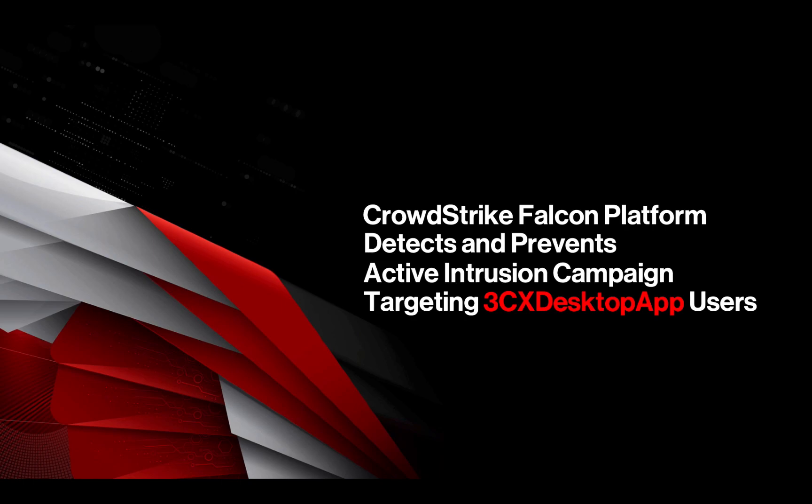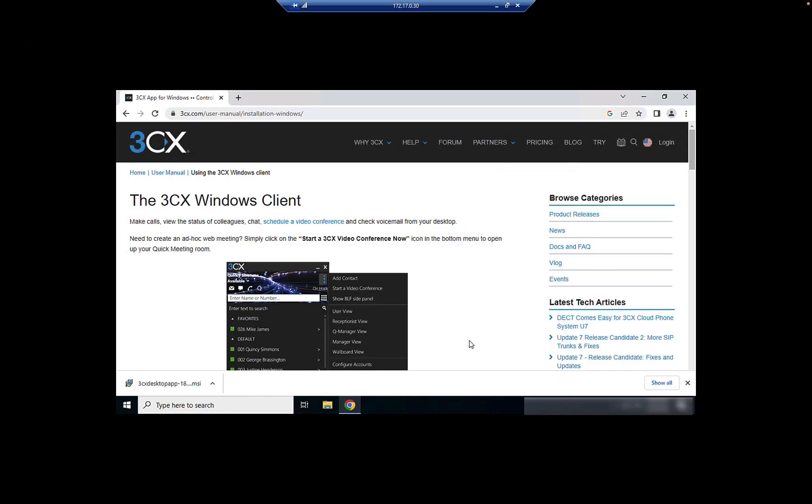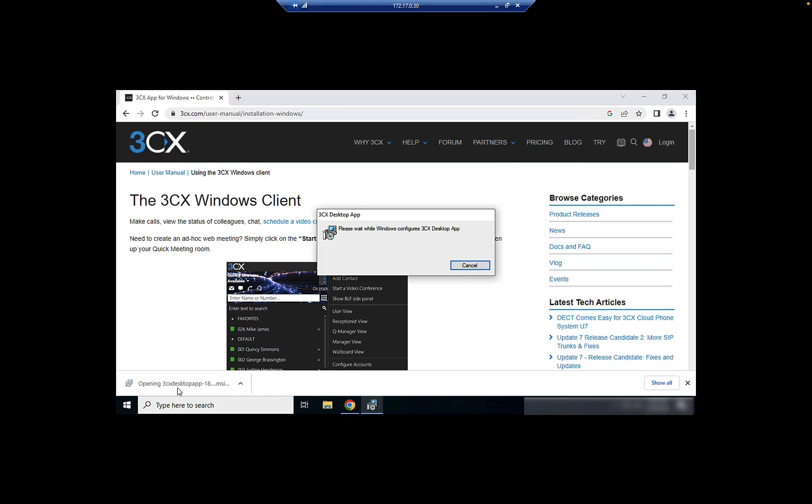Let's walk through how CrowdStrike enables customers to detect and prevent this threat with the right context. We'll begin by downloading the 3CX Windows client from their website.